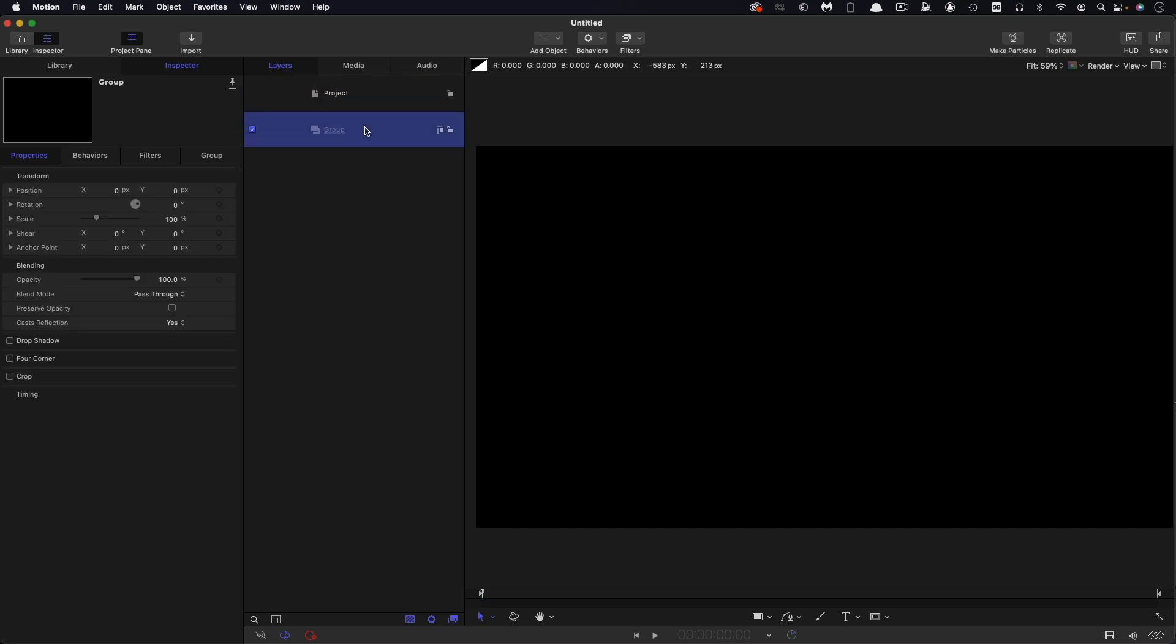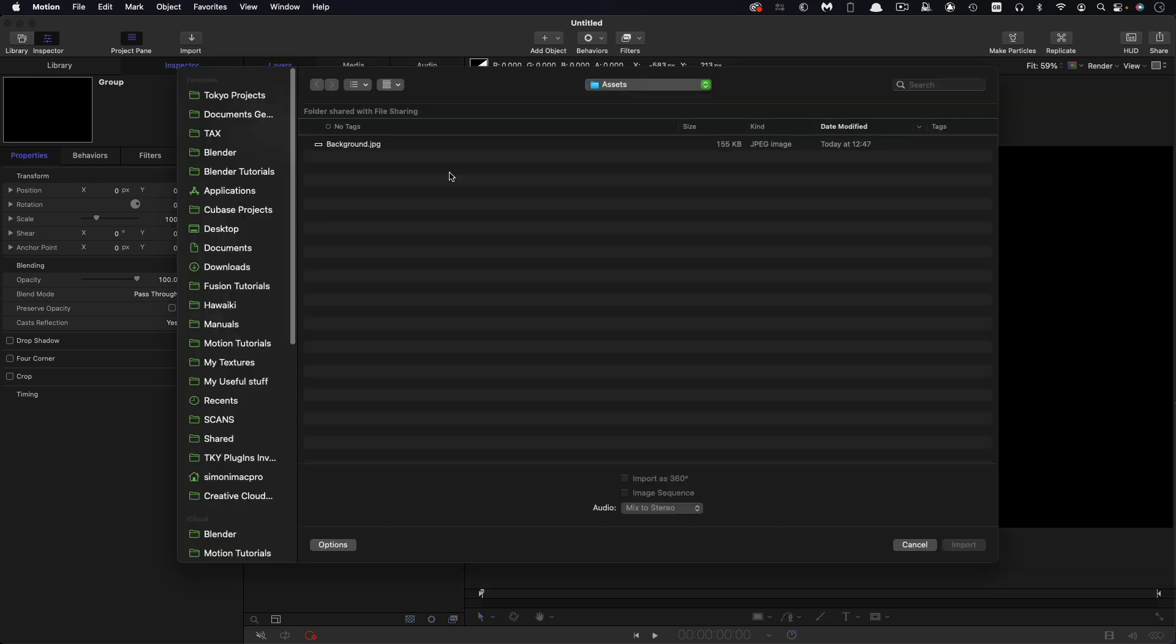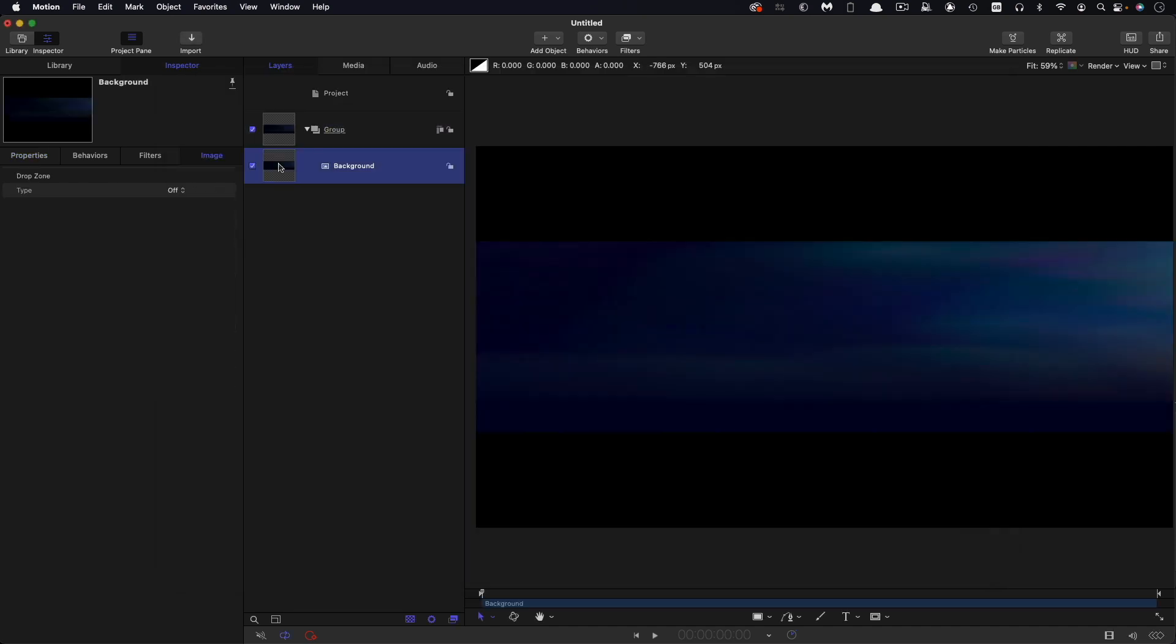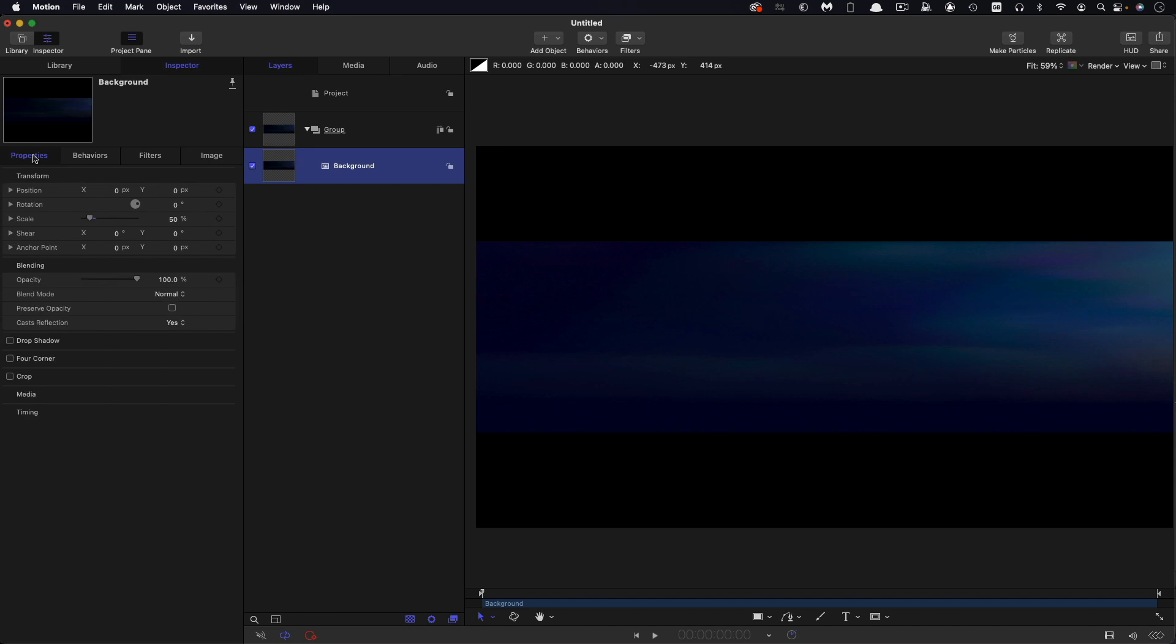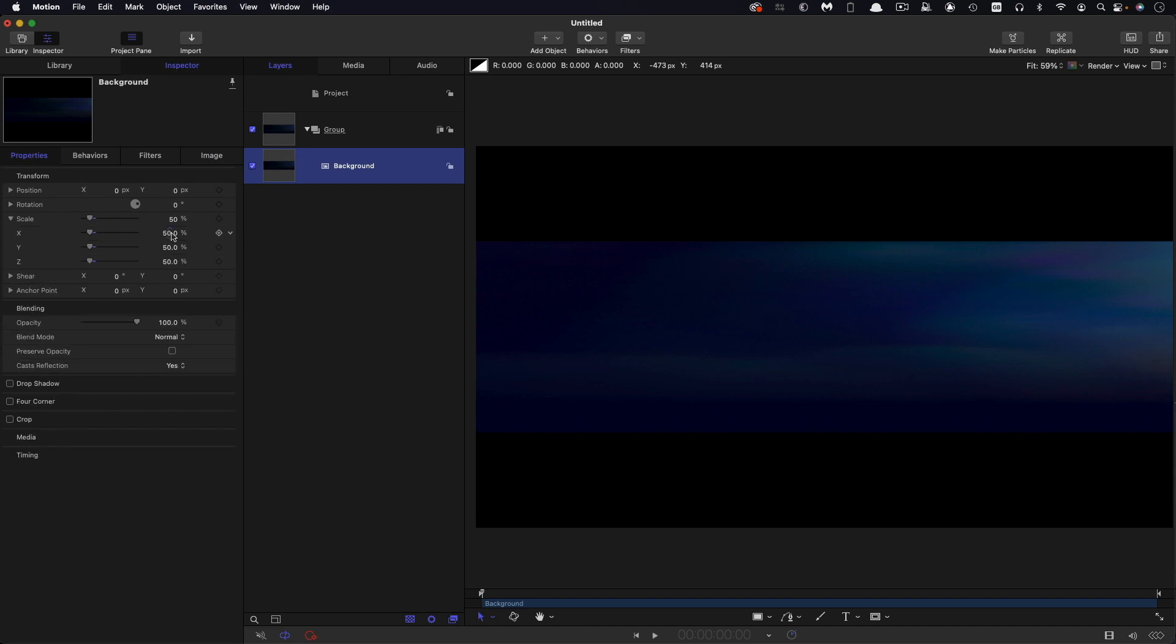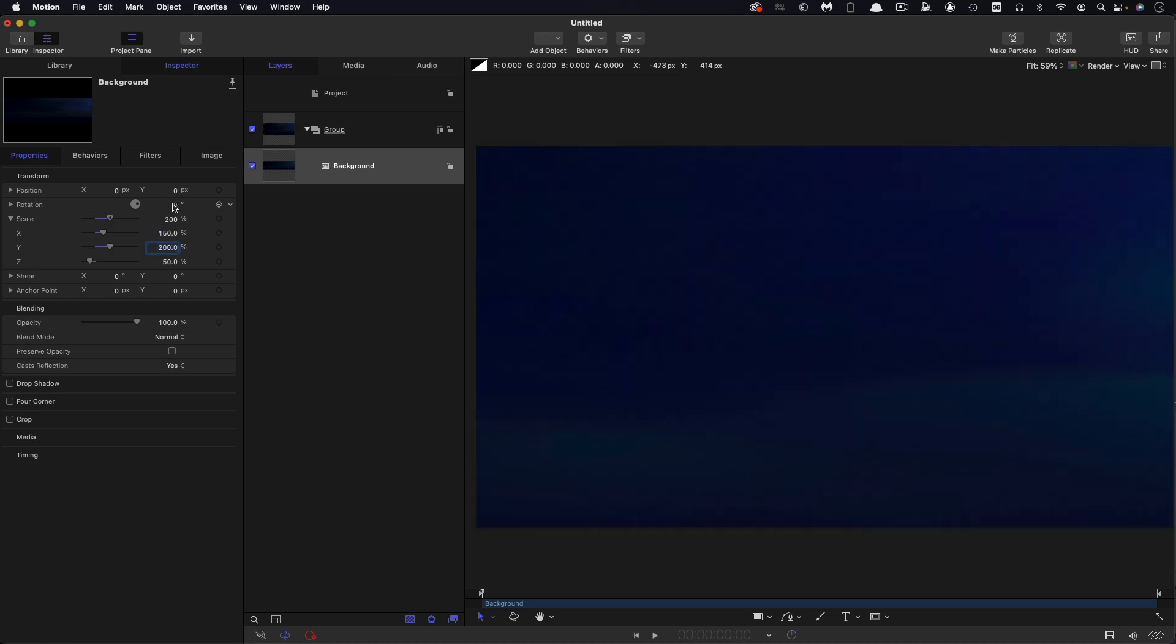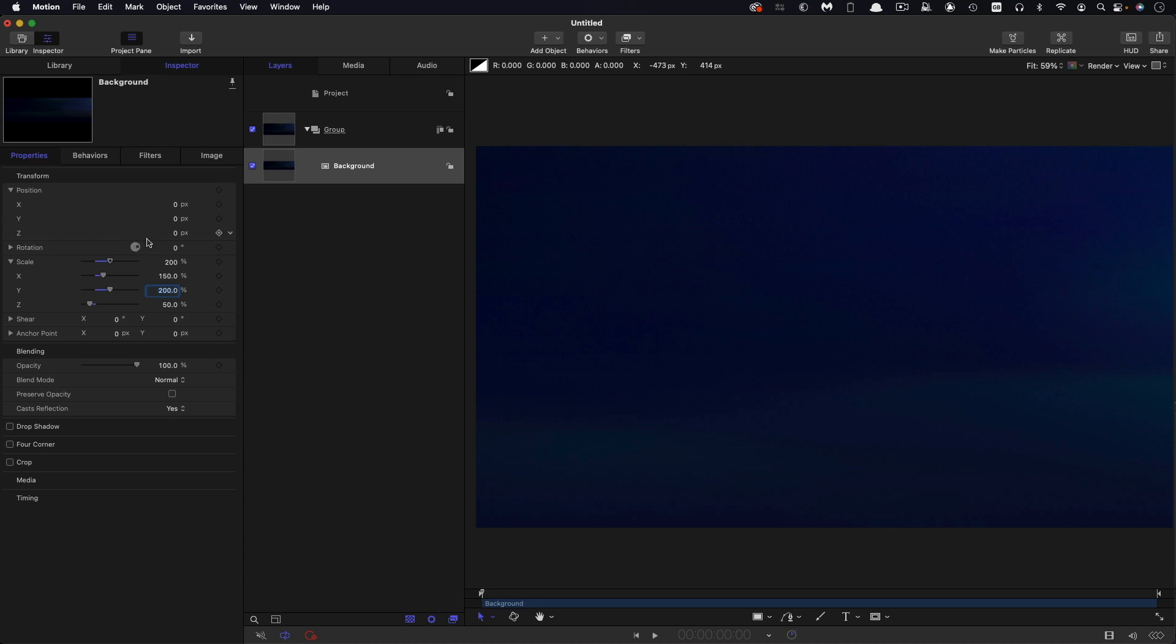The first thing I'm going to do is import a background asset from the assets folder. This is quite a wide image, so I'm just going to do some scaling on it. Let's have an X scale of 150 and a Y scale of 200, and I'm also going to position it on Z at negative 1500.